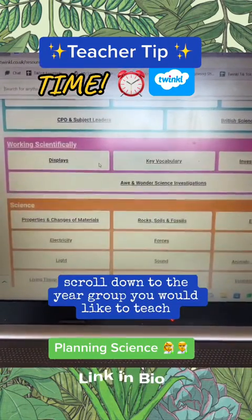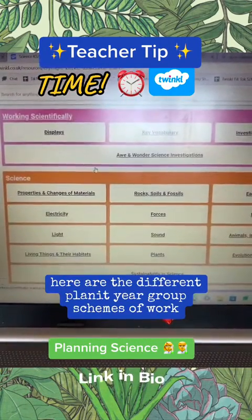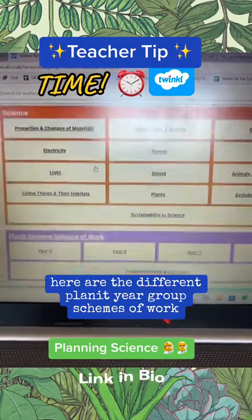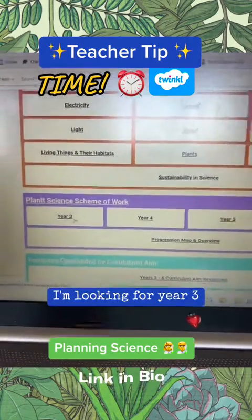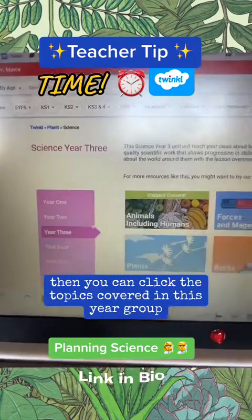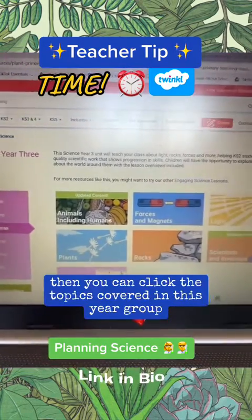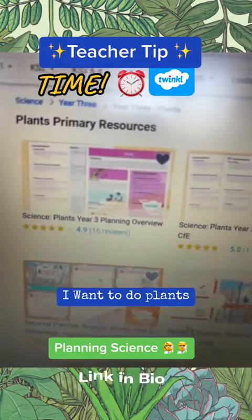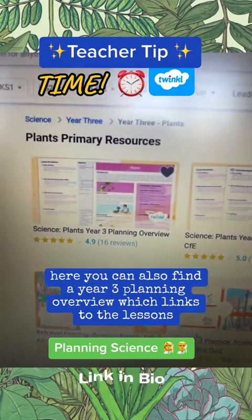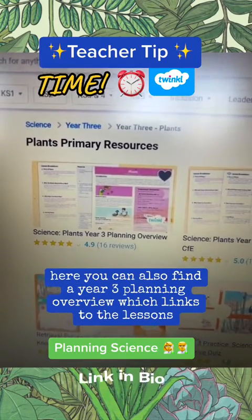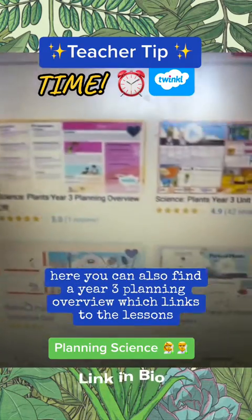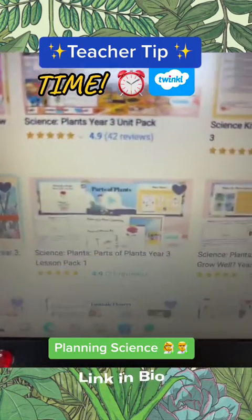Scroll down to the year group you would like to teach. Here are the different year group schemes of work. I'm looking for Year 3, then you can click the topics covered in this year group. I want to do plants. Here you can also find a Year 3 planning overview which links to the lessons.